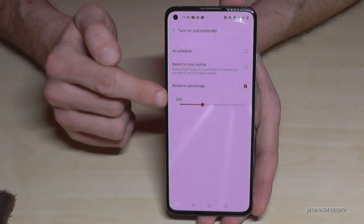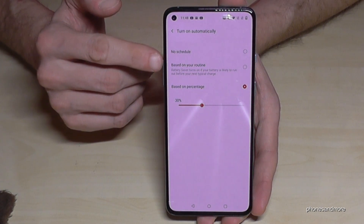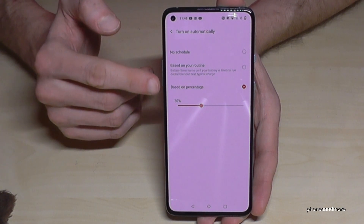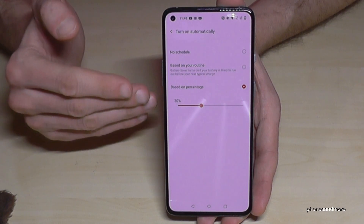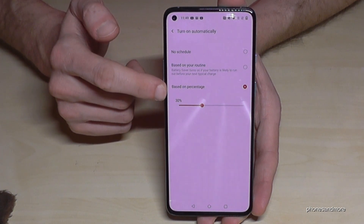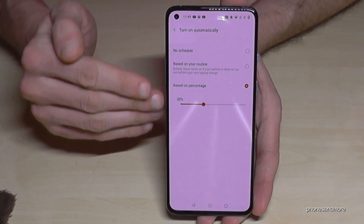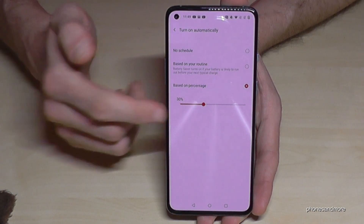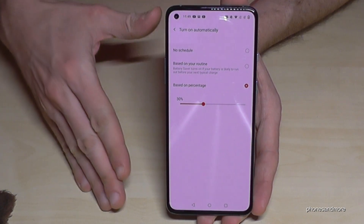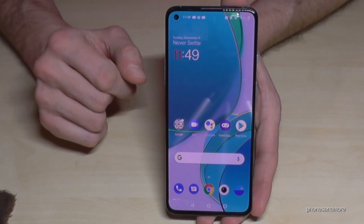If you trust the software's intelligence, choose the routine option. If you prefer more privacy about your usage patterns, choose the percentage option. I'd recommend setting the threshold at around 30% rather than 5%, because at 5% it's almost too late. Having battery saver kick in at 30% gives you much more usage time and might save you in an urgent situation when you can't charge your phone.